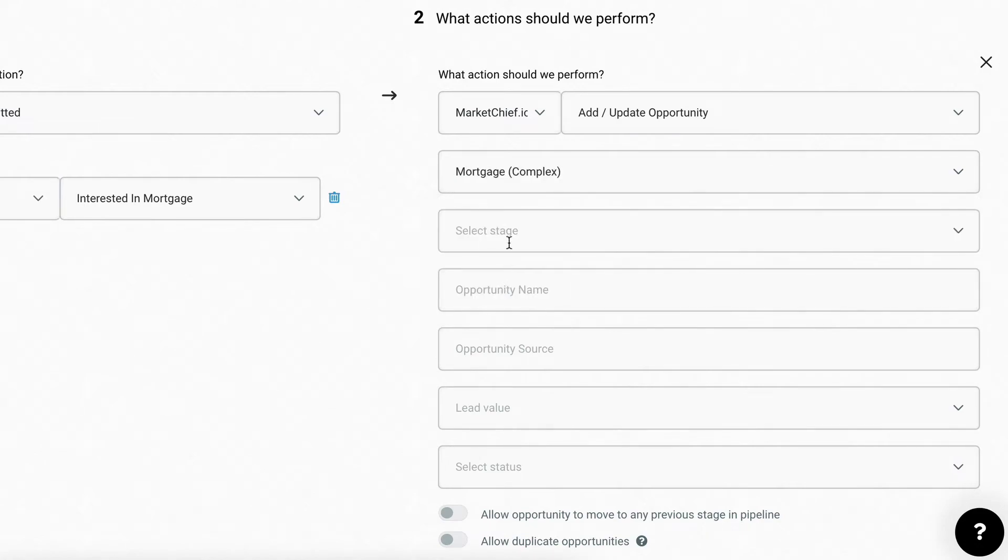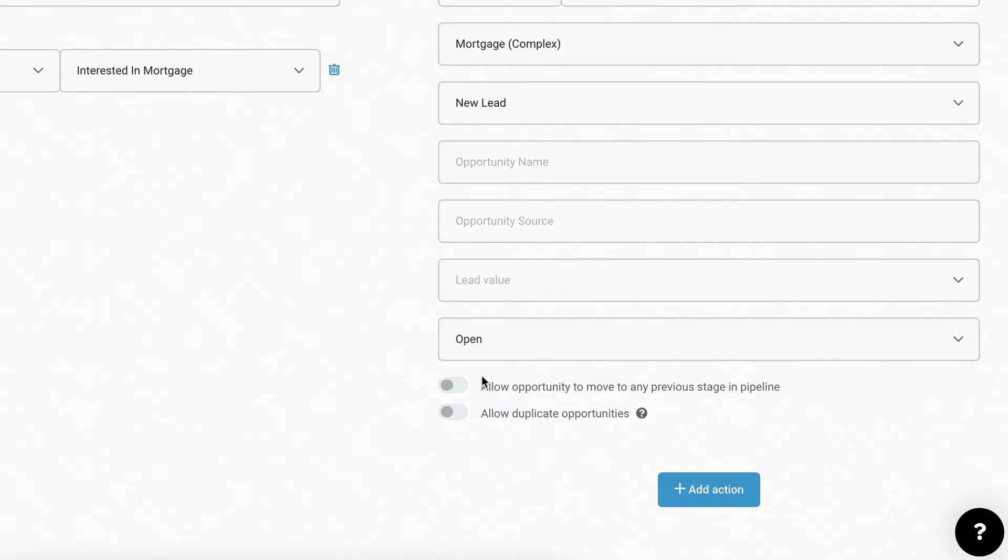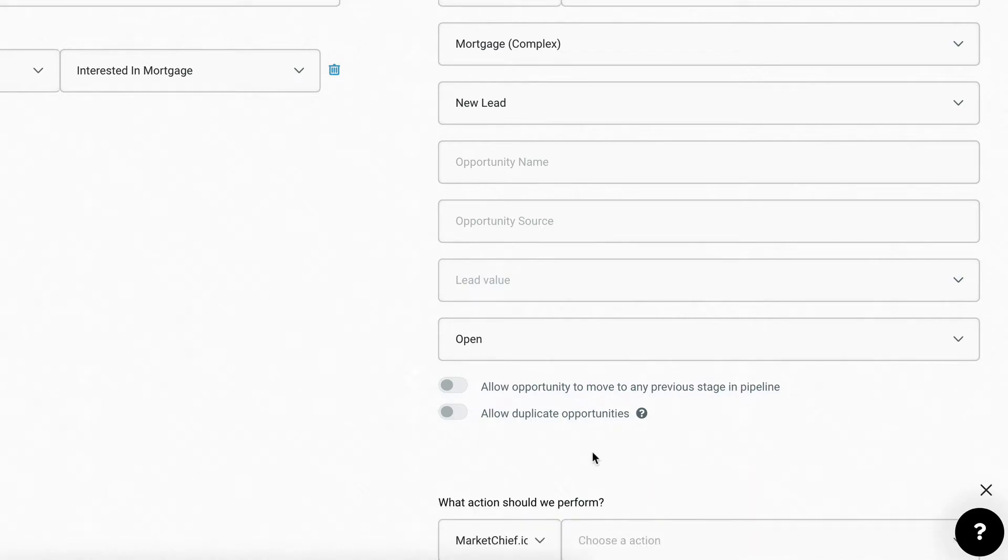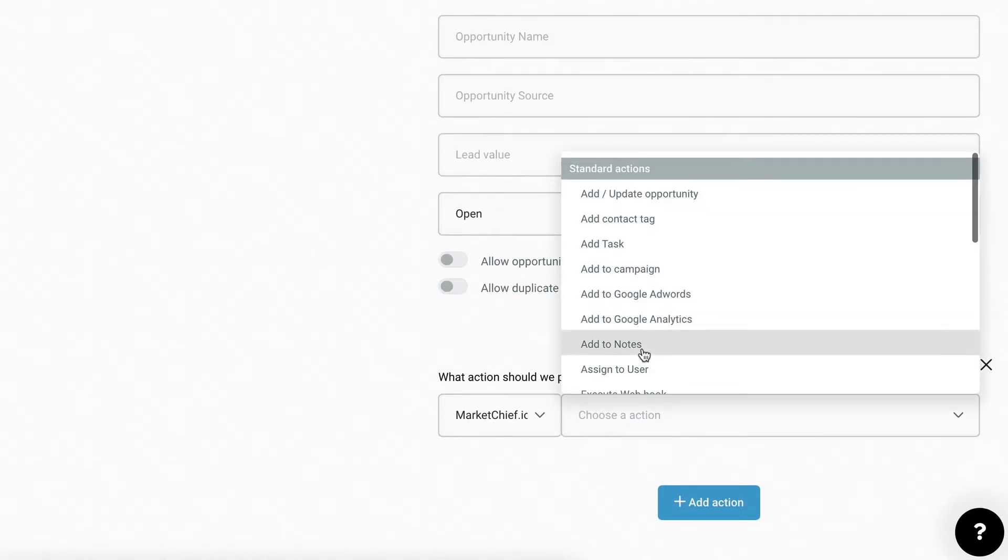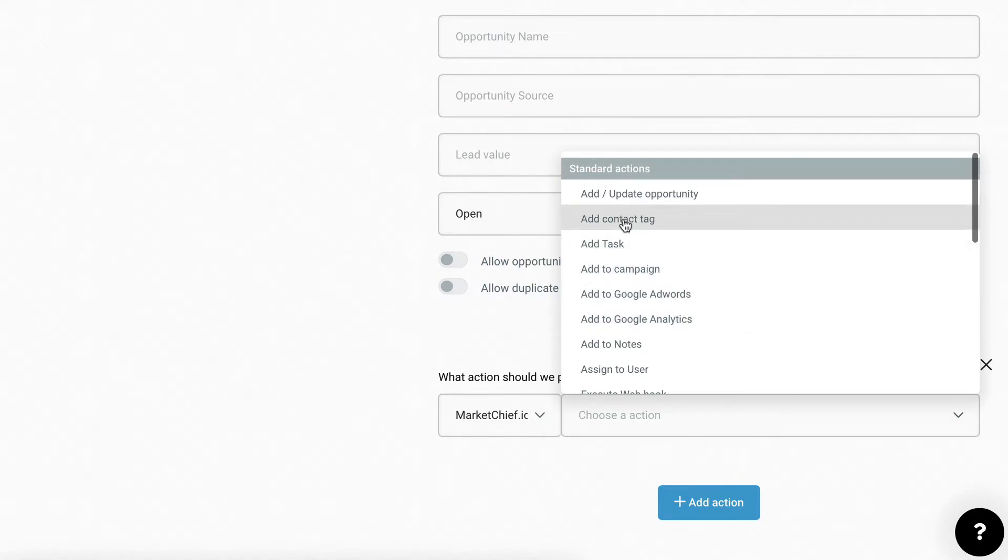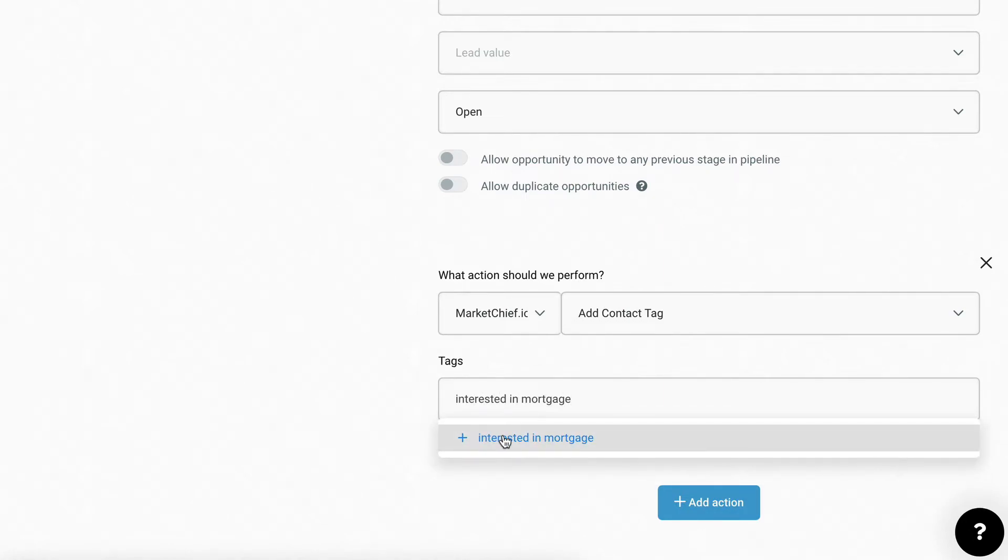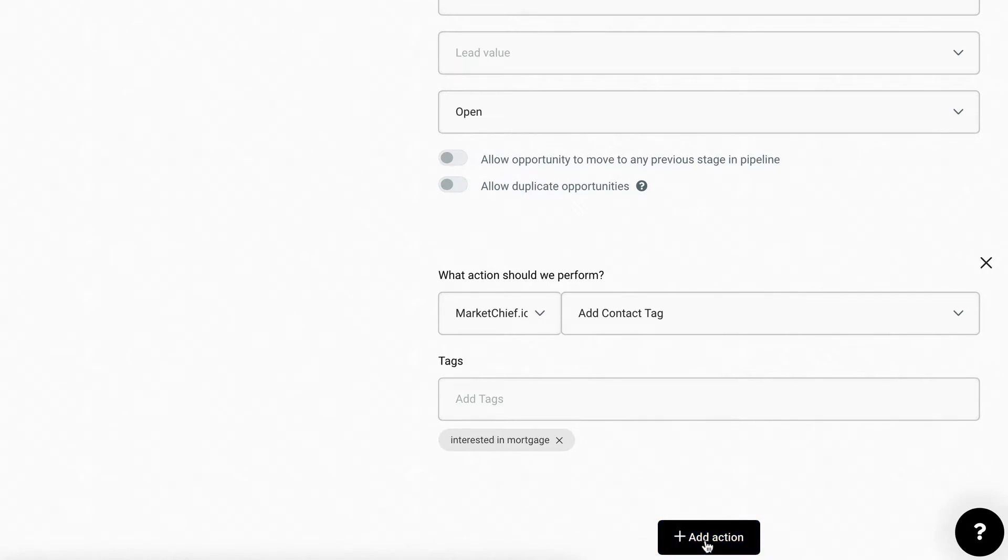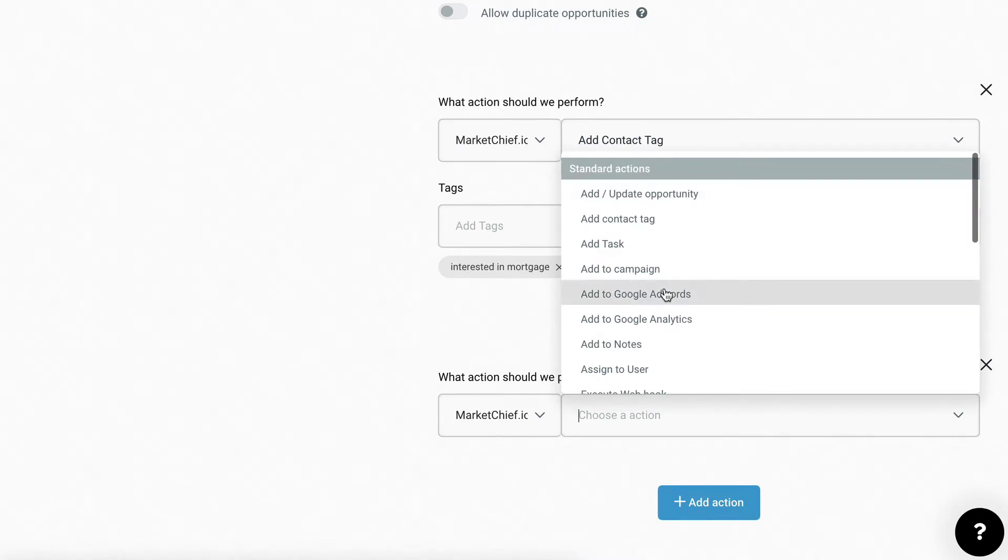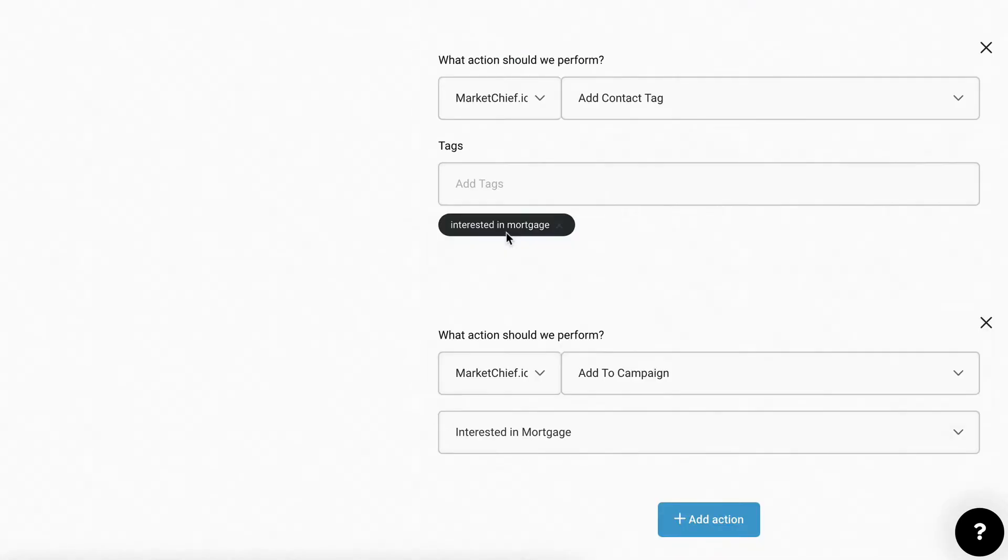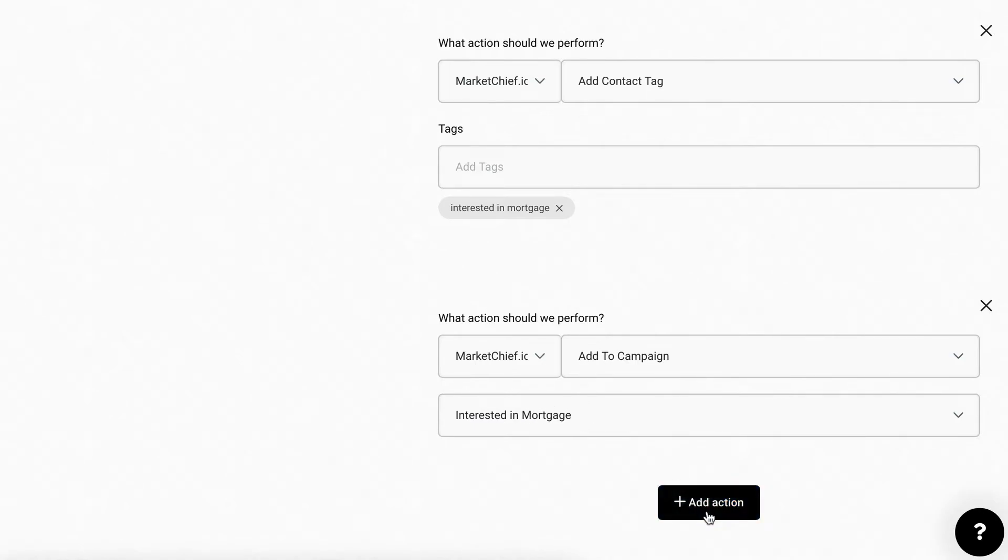Well, the first thing we're going to do is we're going to add the opportunity to a pipeline and we're going to add it to mortgage complex. We're going to put it in the new lead stage, and we're just going to come down and select status and put open. You can fill this stuff in if you want, and you could give it a value, however much your leads are worth. And there's other settings here, but let's keep moving. So let's say add action. Now from here, we can do a few things that are really important. So number one is adding a contact tag. So we go contact tag and we say interested in mortgage. We're keeping the line. Everything's real familiar. So now anybody that fills that form out is going to get this tag, which means you'll be able to find them in your database as it grows. Now let's click add action again, and we're going to choose add to campaign. And we're going to choose the campaign that we created called interested in mortgage. And that's going to put this lead, any lead that fills that form out is going to get put into the interested in mortgage campaign that we created.